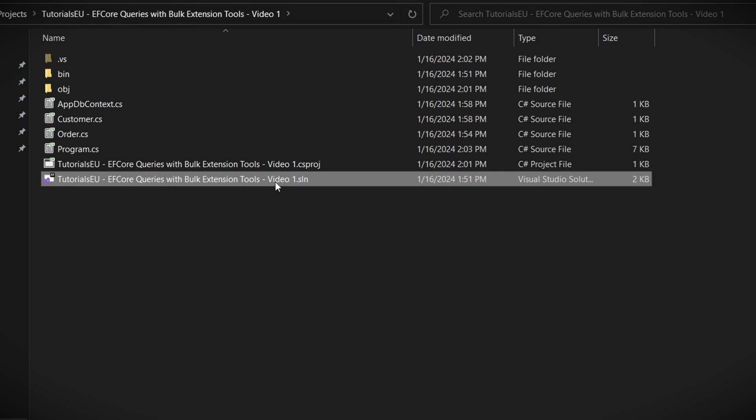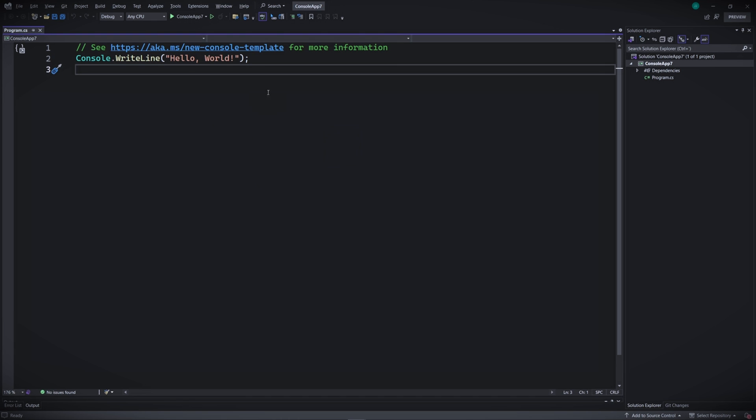If you don't have that project, then make sure to get back to the previous video and follow along there. Or well, if you really don't want to, although you should, you can just download the project in the description below as well. So don't worry. Before we start, we need to make a slight change to our project.